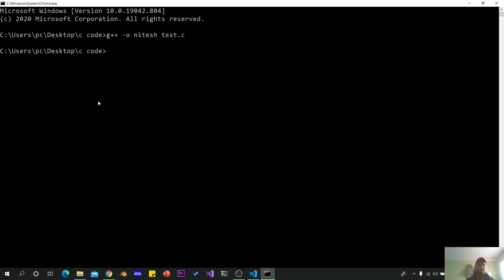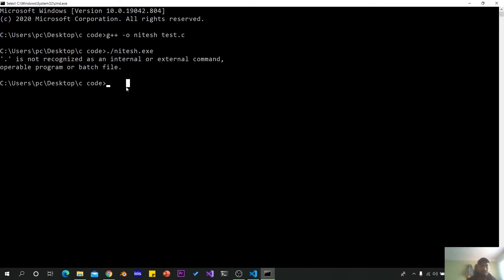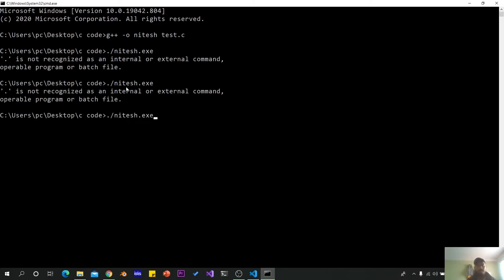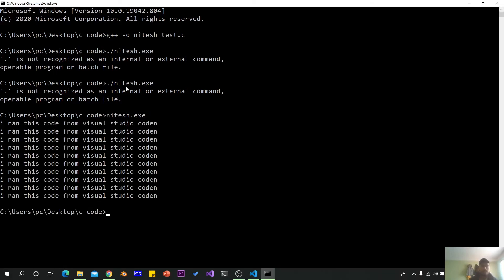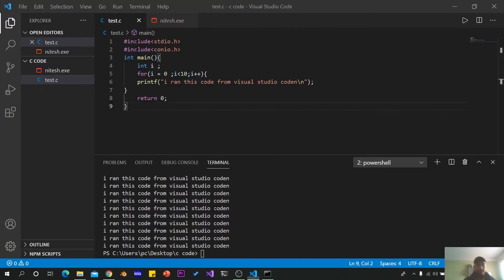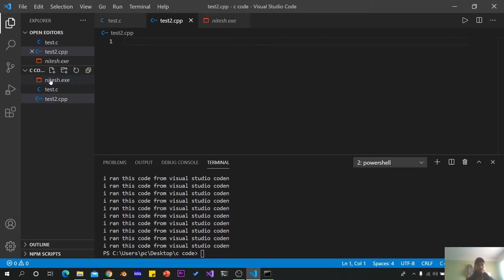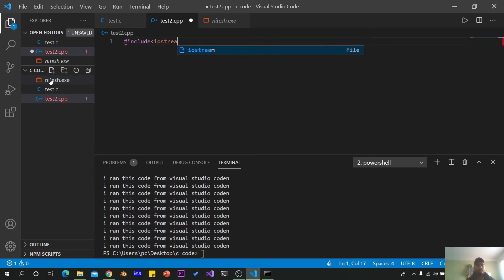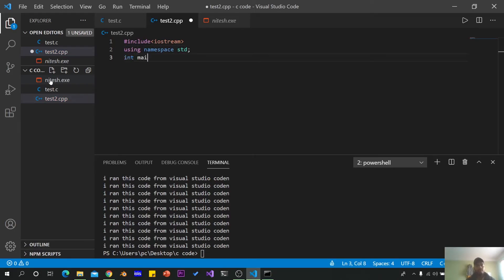test.c compile করে run করুন। test.exe চালাতে dot slash test.exe ব্যবহার করুন। Terminal-এ dot slash দিয়ে run করা যাবে। এছাড়া C++ এর জন্য test2.cpp ফাইল তৈরি করে string ব্যবহার করে run করুন।